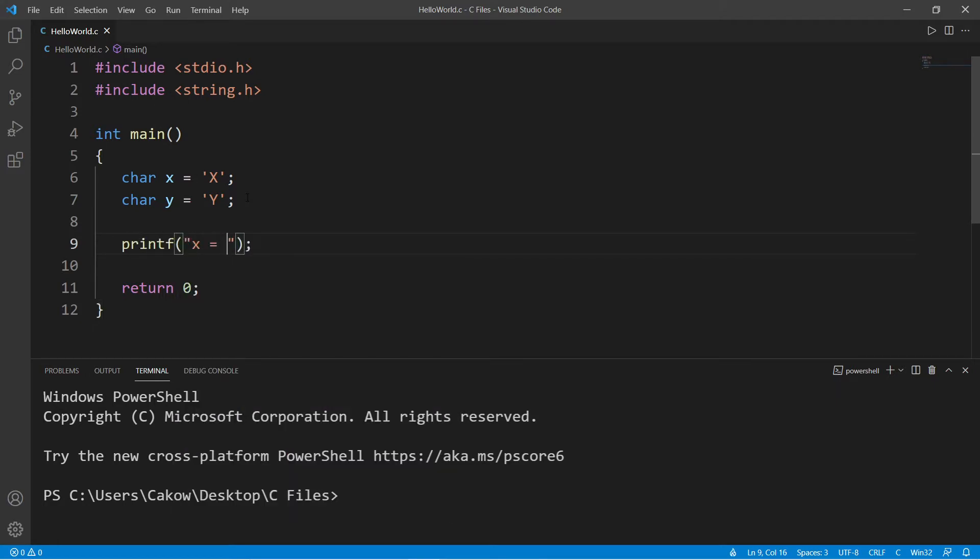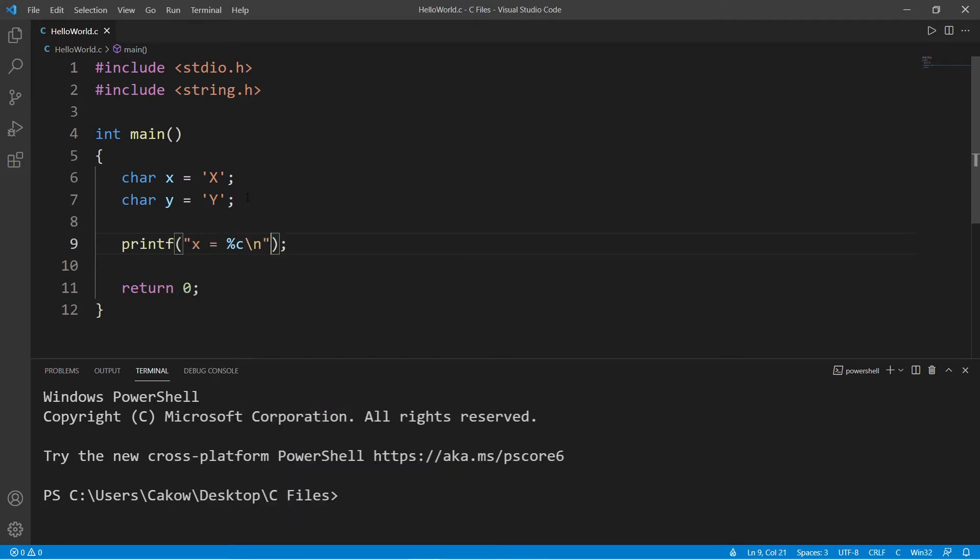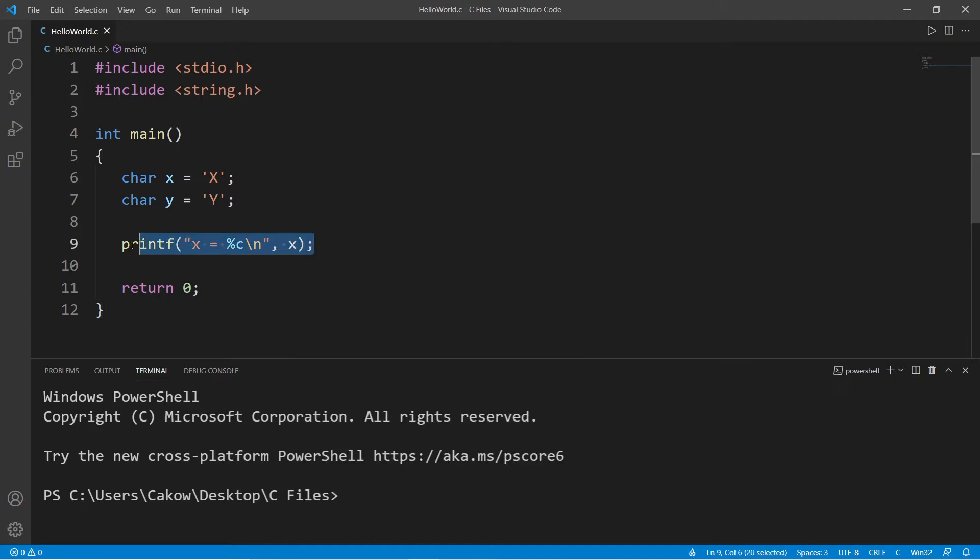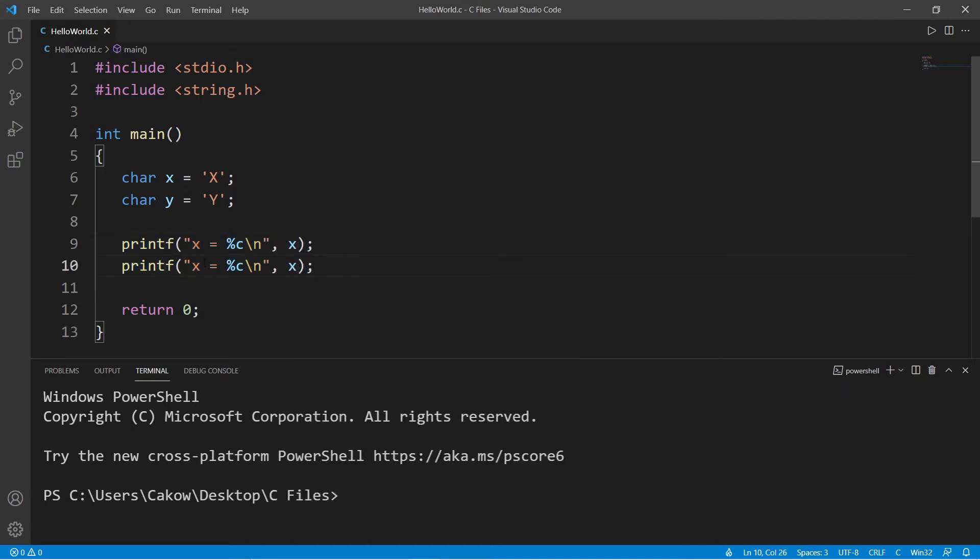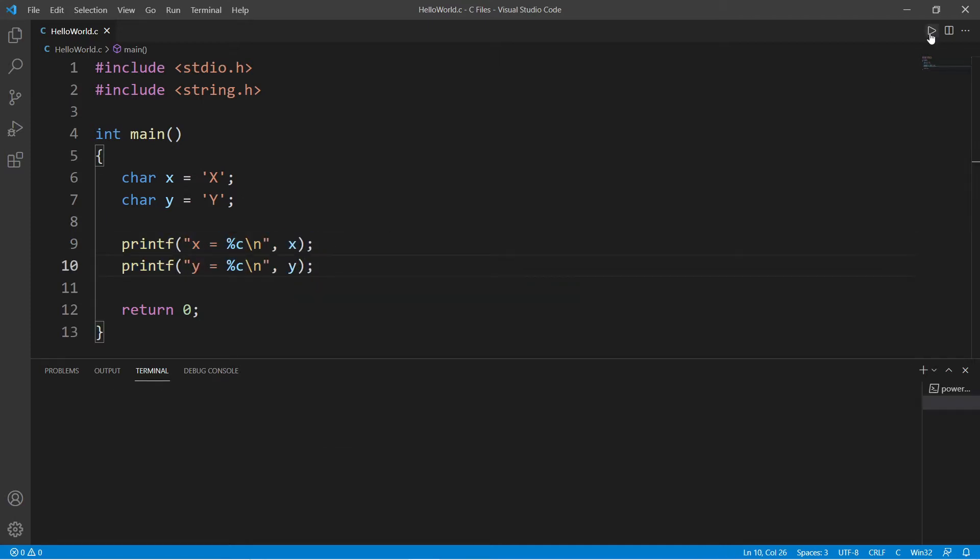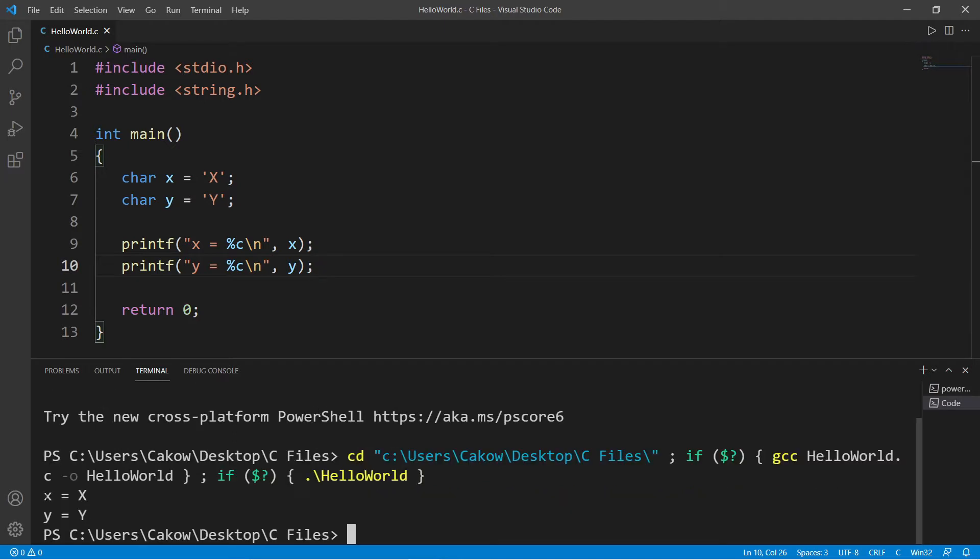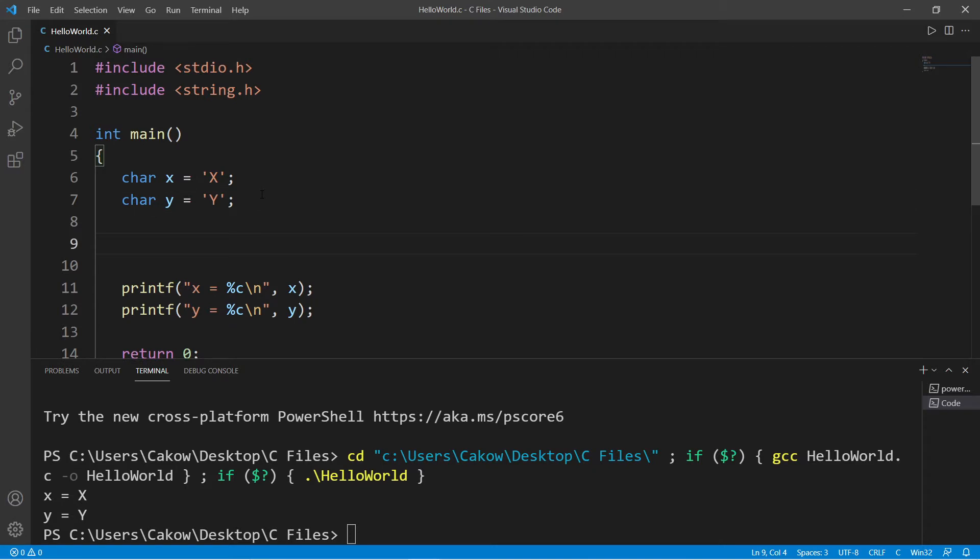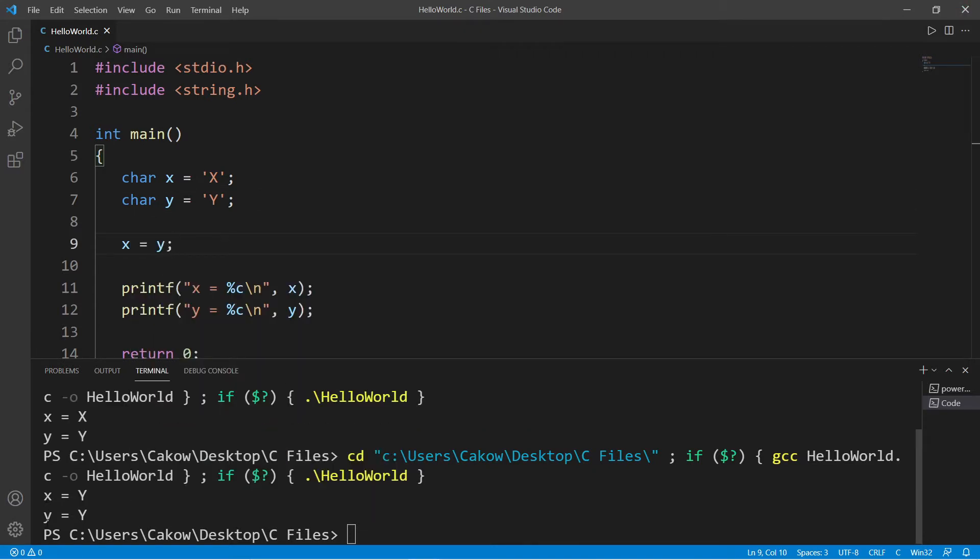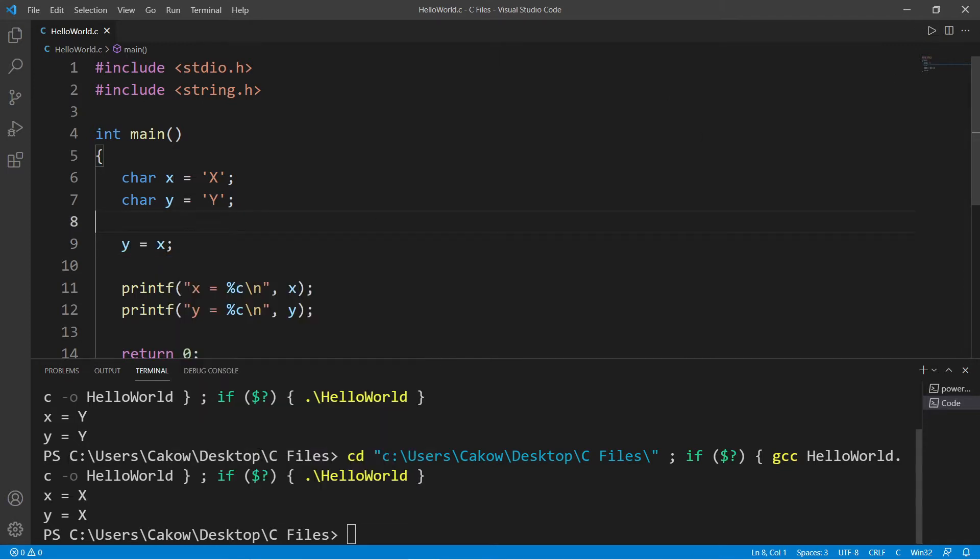x equals x, y equals y. So how can we swap these? Let's try x equals y and see what happens. Within both x and y, the value is y. What about y equals x? Well, then both variables contain the character x.